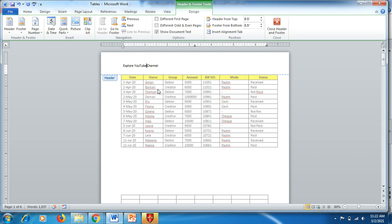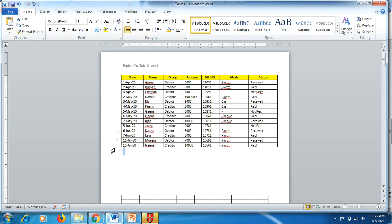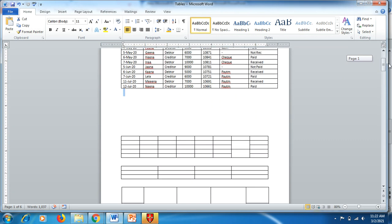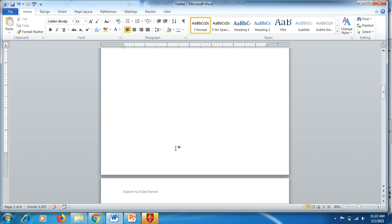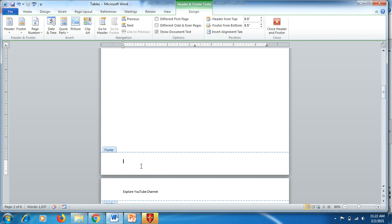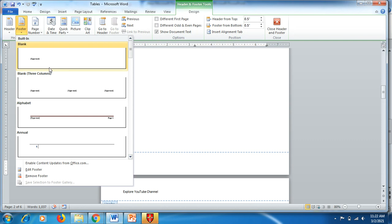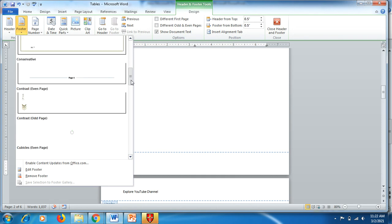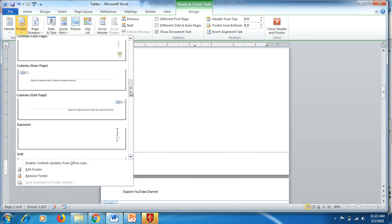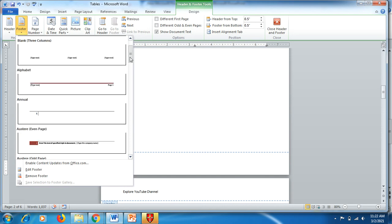Click outside to close the header and footer, and you'll see the header now appears on each page. If you want to add a page number at the footer, click on the bottom of the page, go to the Design tab, and in Footer you'll find available options. You can select any one to add to your footer.